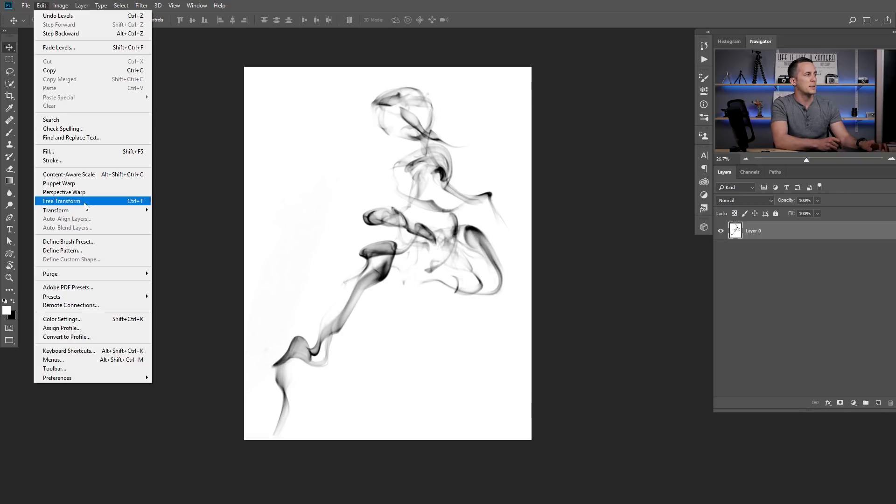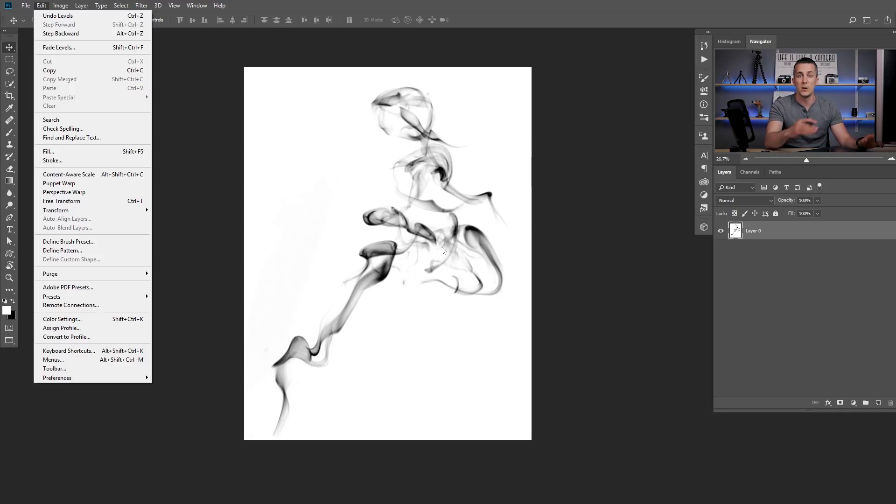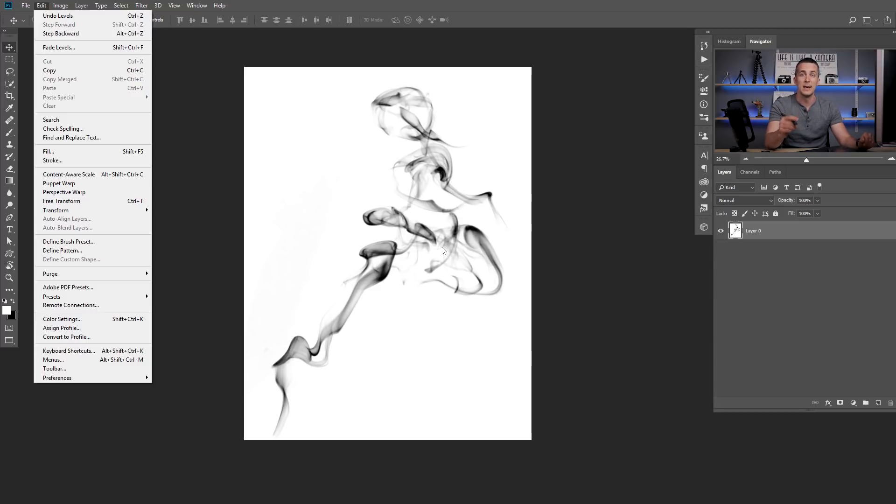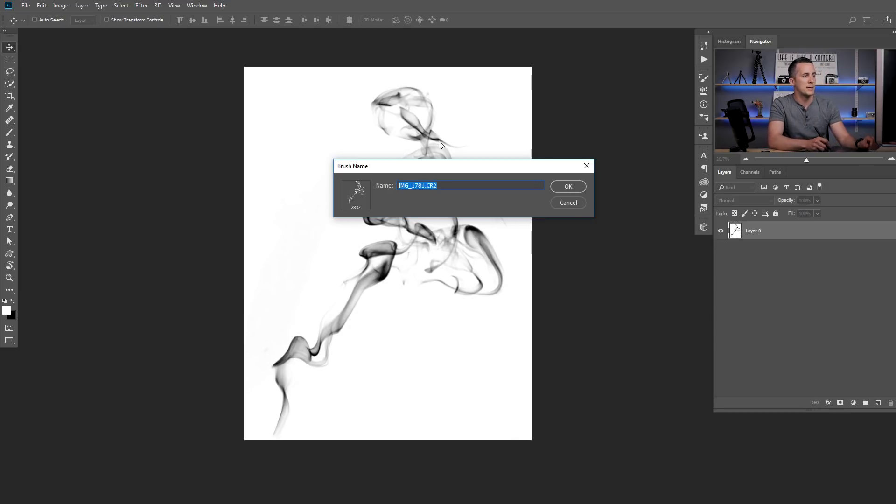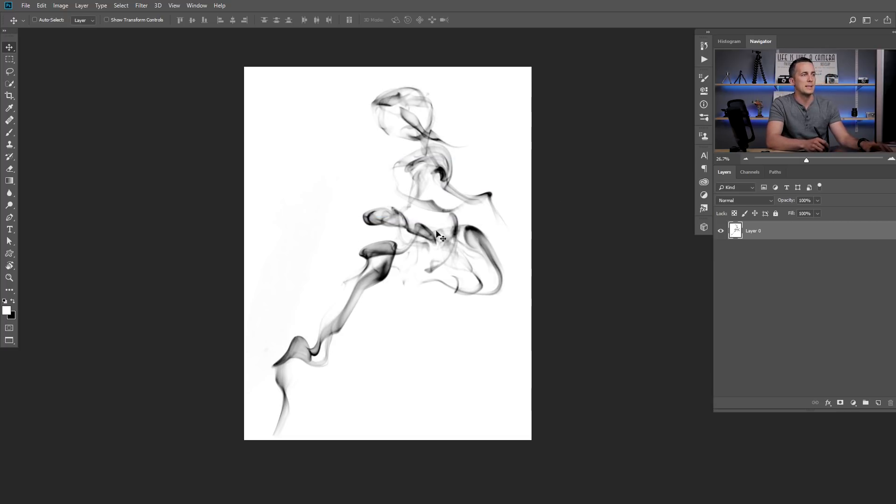So for that go to Edit, Define Brush Preset. If you have this option grayed out, make sure that your image is not larger than 5000 pixels on the longer side in Photoshop CC and Plus and not larger than 2500 pixels in Photoshop CS6 and below. And now we can go and Define Brush Preset, name this Smoke or anything that you want, press OK and that's it!